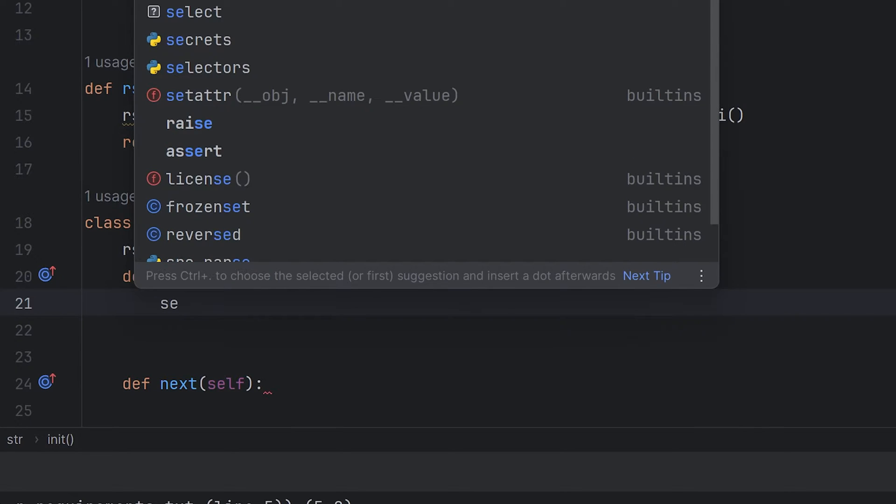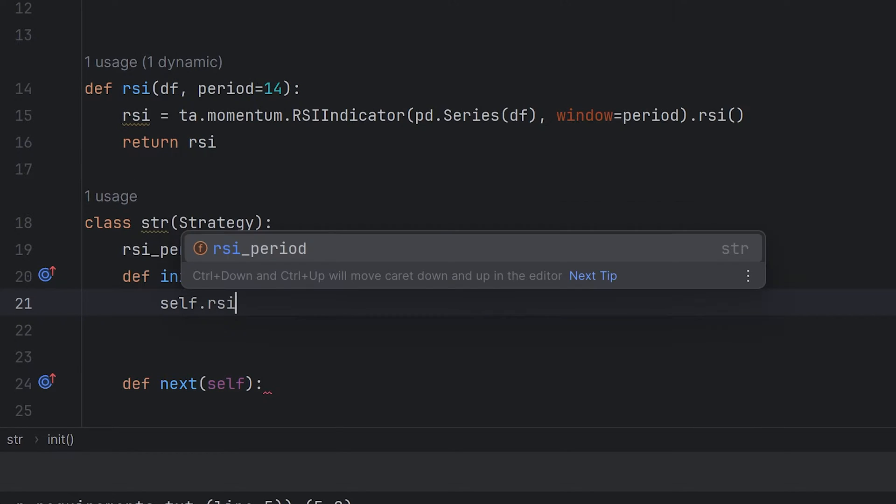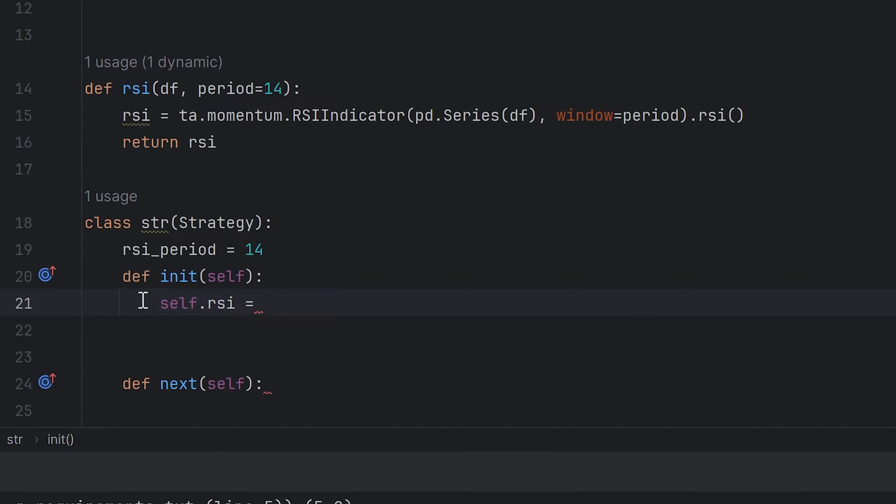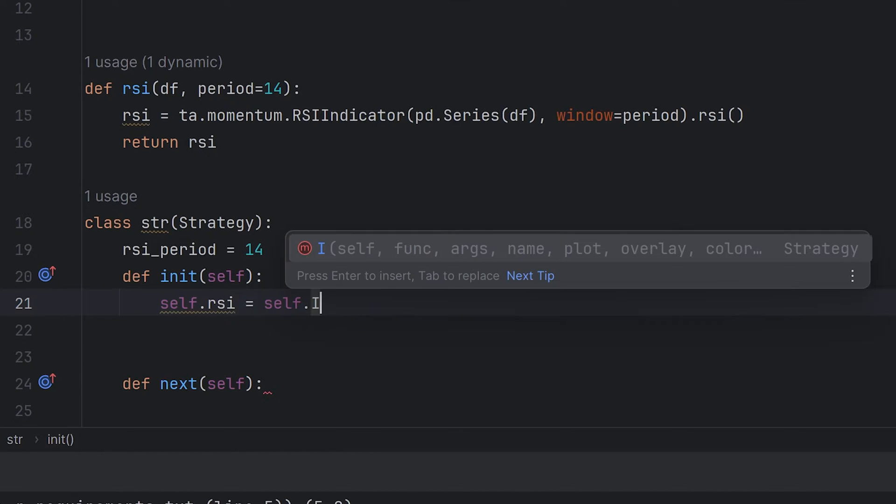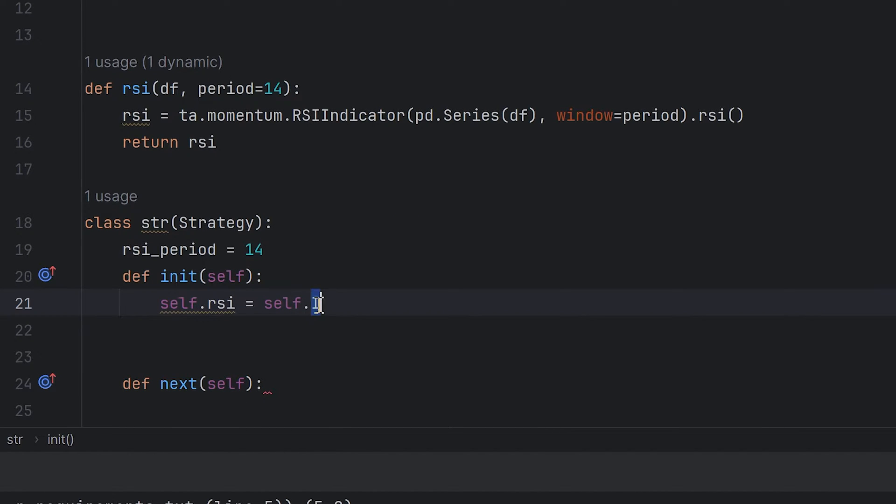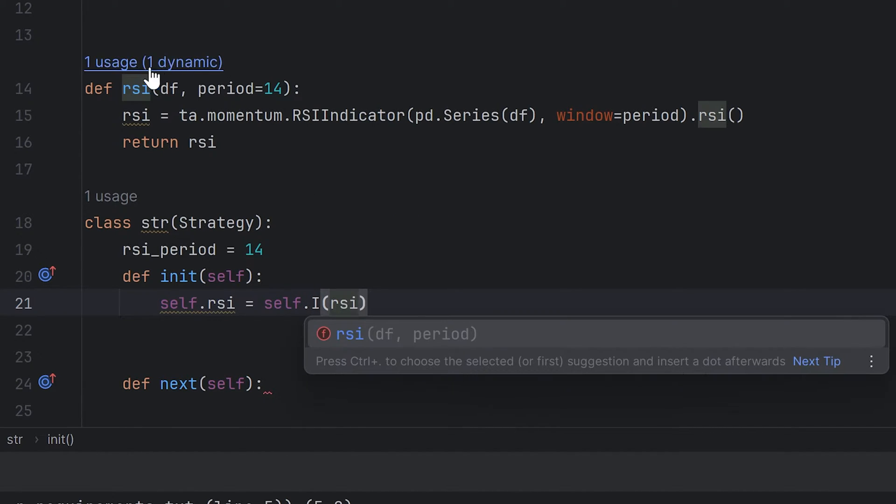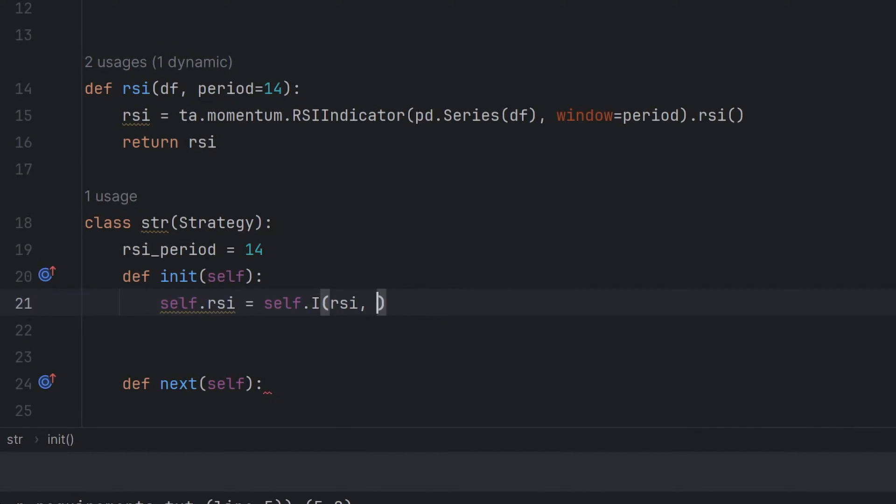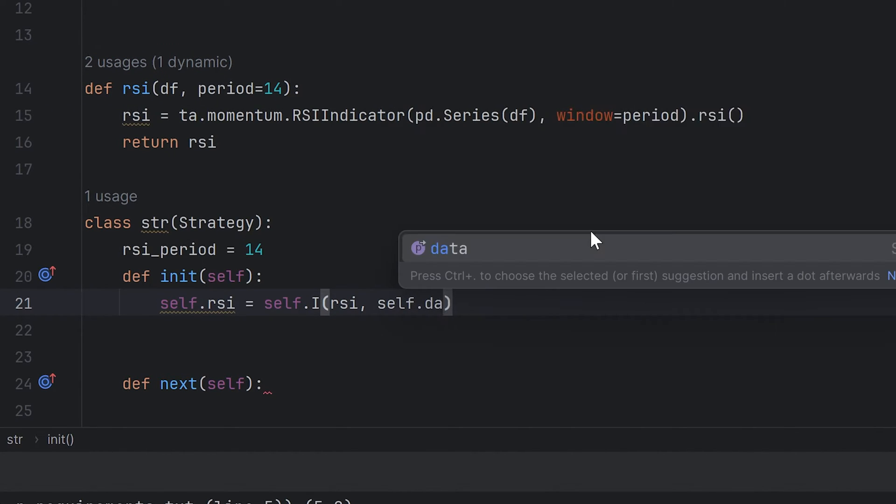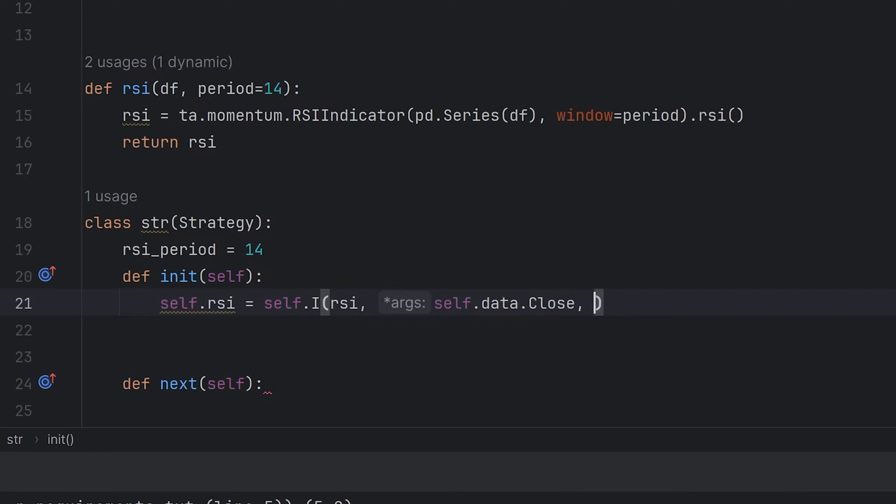For example, I add the RSI indicator. Name it RSI, and you should enter self every time because it's the class. It's equal self.I, I means indicator. The first argument is the RSI indicator function that I added before, and the next parameters are arguments that the RSI indicator takes, its closing prices and period. You can add as many indicators as you want.